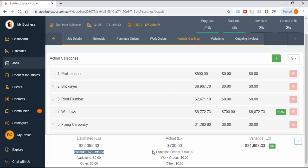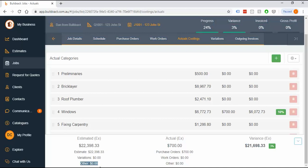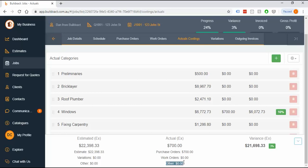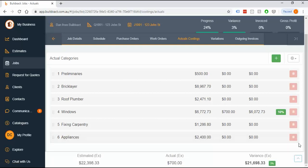This shows the breakdown of purchase orders, work orders, and variations. Anything that's under other is something that you've manually keyed in. To be aware of that, you really shouldn't ever really be doing that. This is a great way to know if it's been manually entered. For all the actual costs, it really should be a type of order that you're putting through.